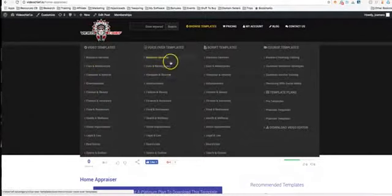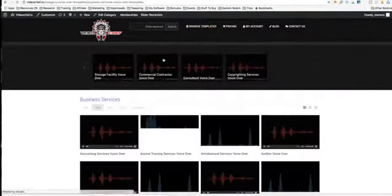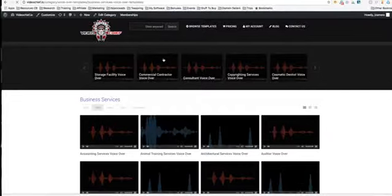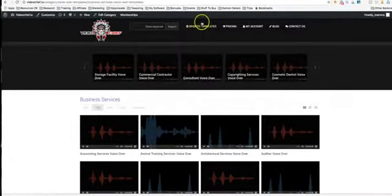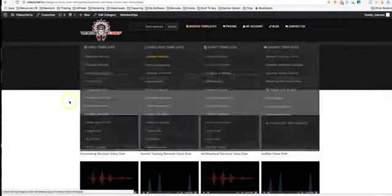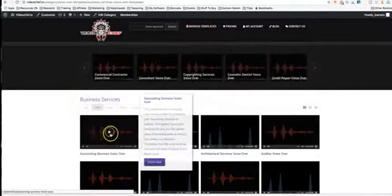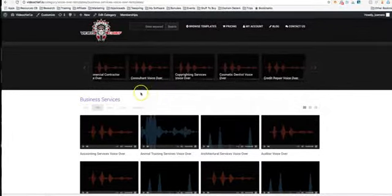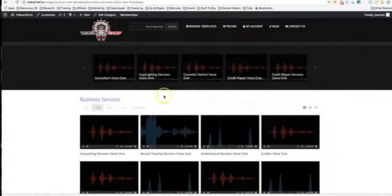We also have our voiceover templates which you can use to modify any of the visuals. So if for some reason you don't want to use the visuals, you can just download the voiceovers, add your own visuals, and boom, have a completely unique new video.